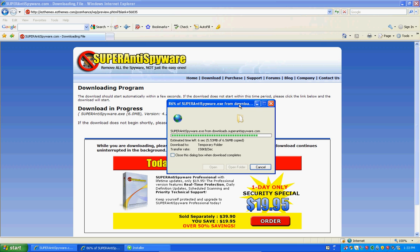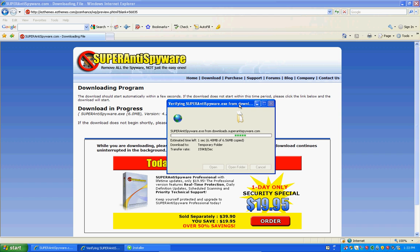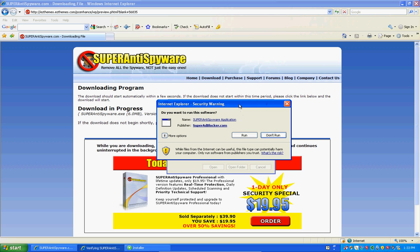And I'm probably going to pause after I update it and then I'll do the whole scan. Basically it's going to run it.